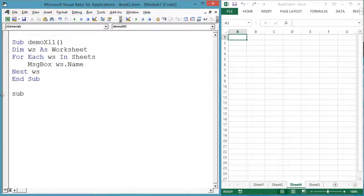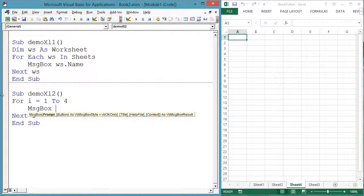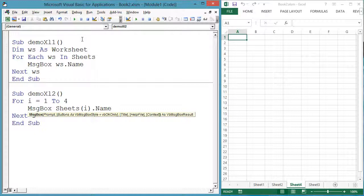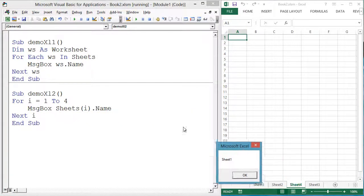Another way to access worksheets is by their numeric index. Sub DemoXL2: for i equals 1 to 4, message box Sheets(i).Name, next i, end sub. In this case we have 4 worksheets, so you can access each sheet by its numeric index, 1 to 4.